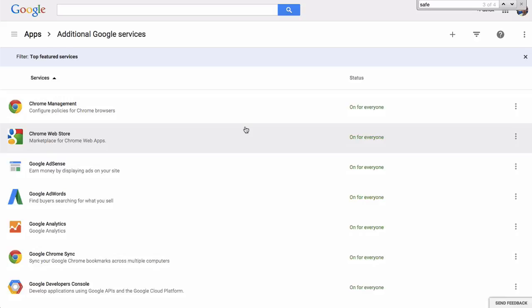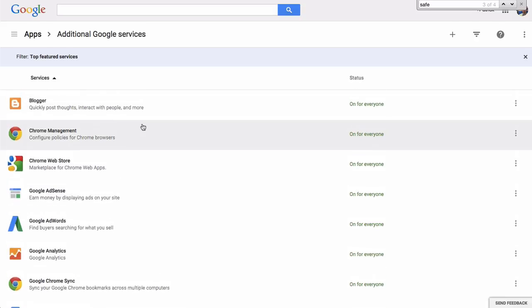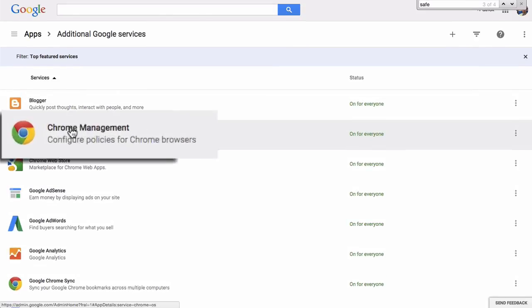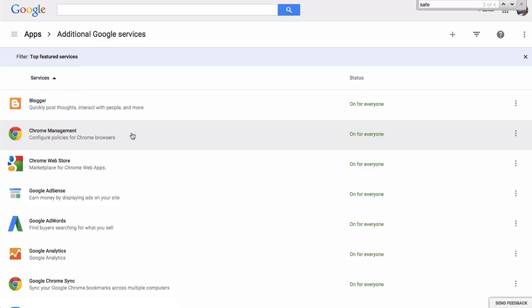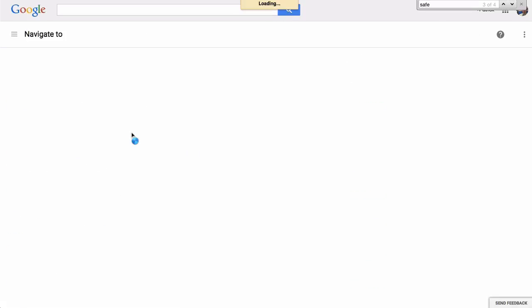If you scroll down, it's going to be right here. Actually, you don't need to scroll anywhere. It's going to be Chrome Management. That's what you want. So I'm going to go ahead and click that.